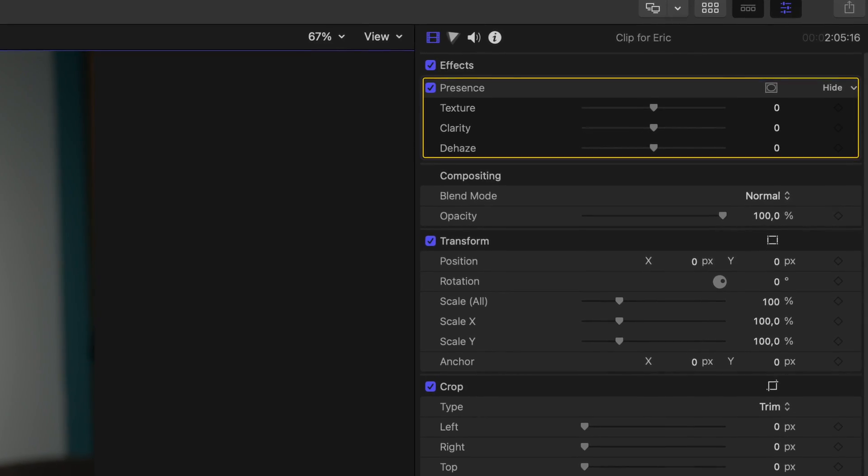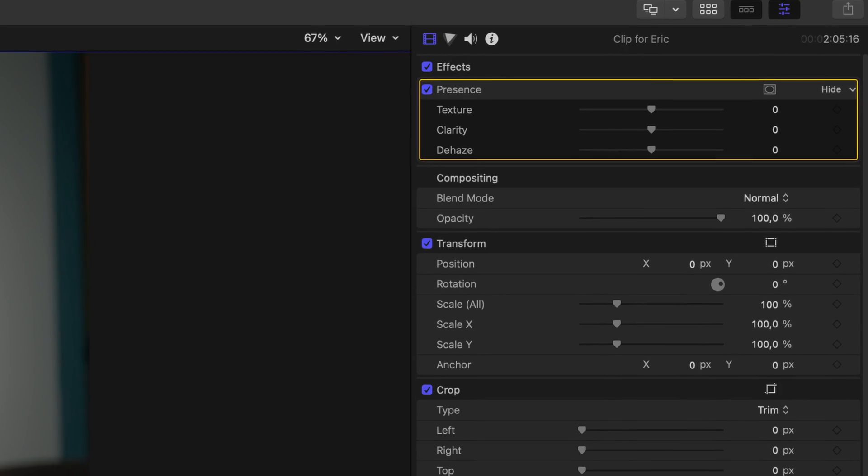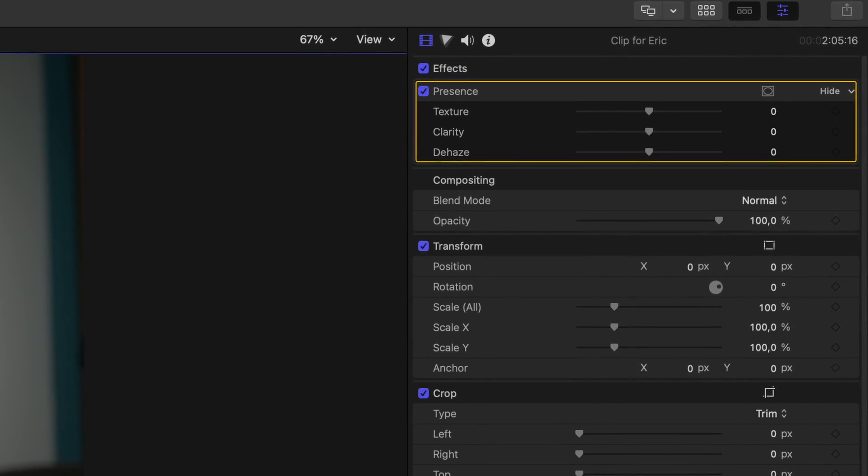Yes, it's real. It's no clickbait. Have a look at my inspector. Here they are. Texture, clarity, and most importantly, Dehaze.